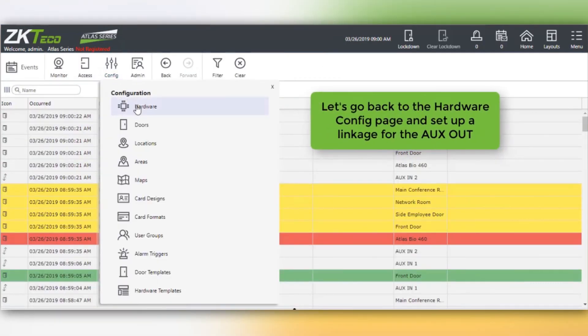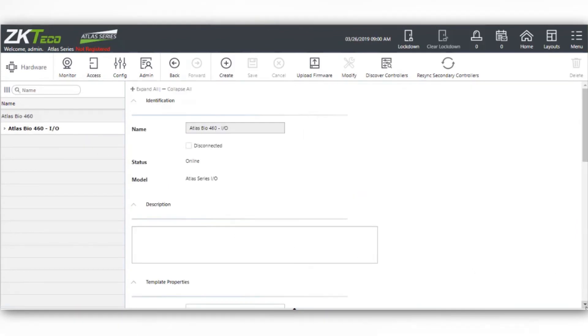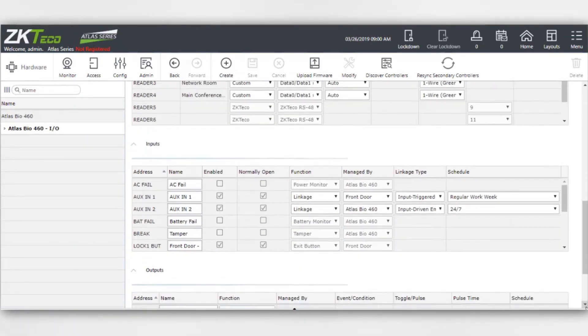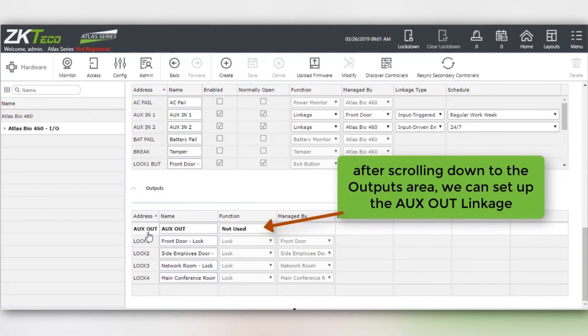Now let's go back to the hardware config page and set up a linkage for the AUX OUT. After scrolling down to the outputs area, we can set up the AUX OUT linkage.